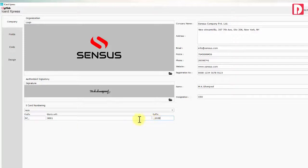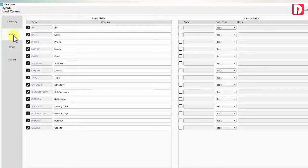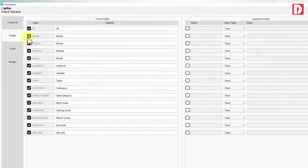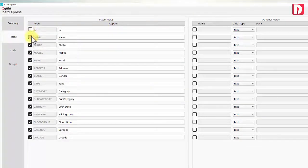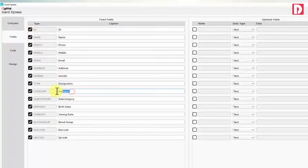You can define data fields you need in iCard. There are few fixed fields you can enable or disable them or change their captions.